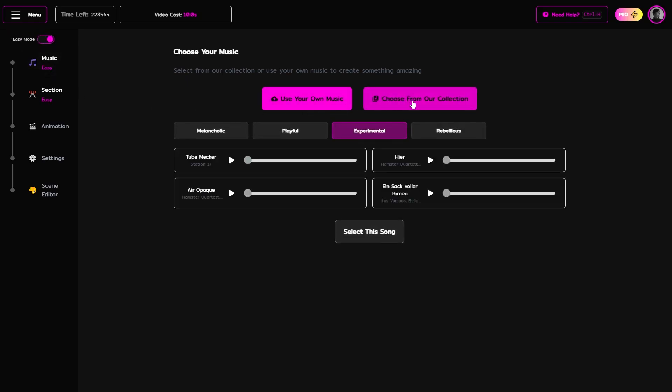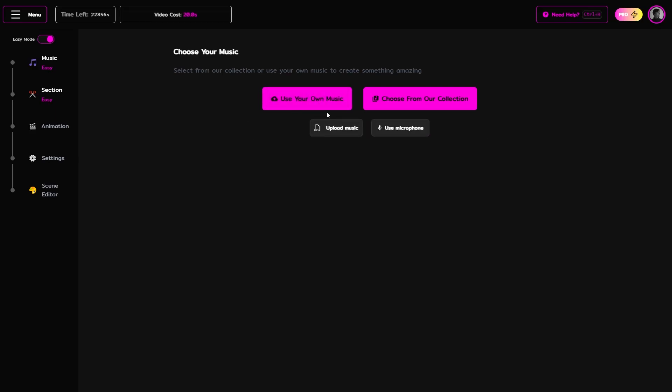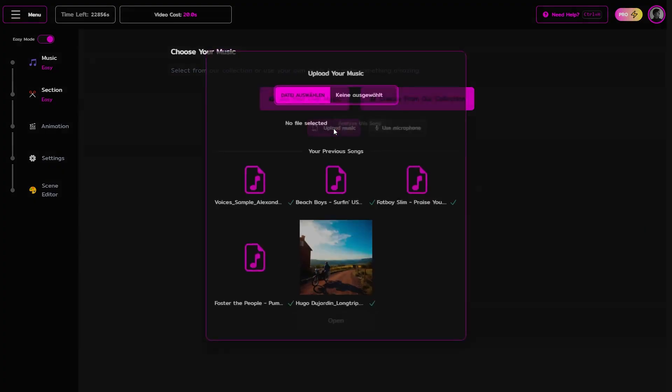First you have to choose the music that you want to visualize. You can choose a song from our collection or you can upload your own music or sounds.